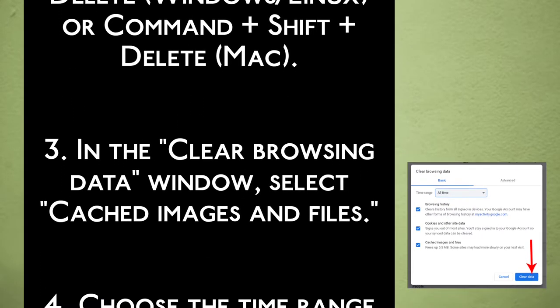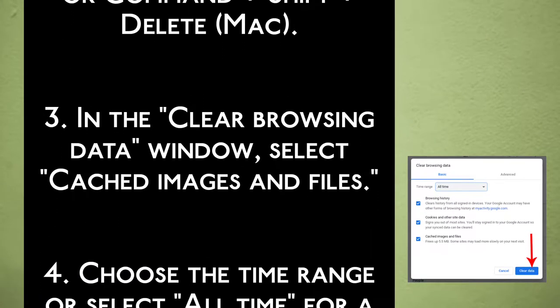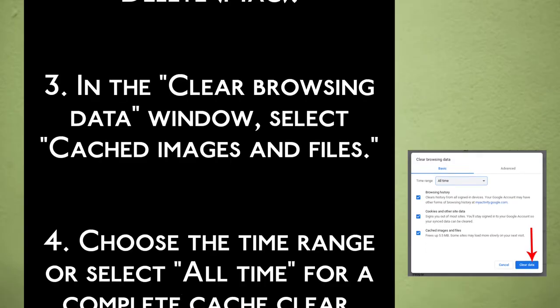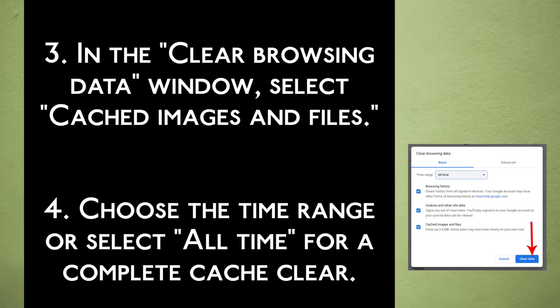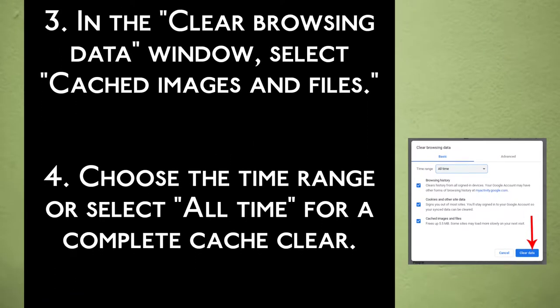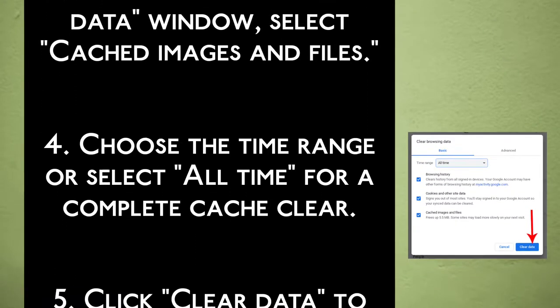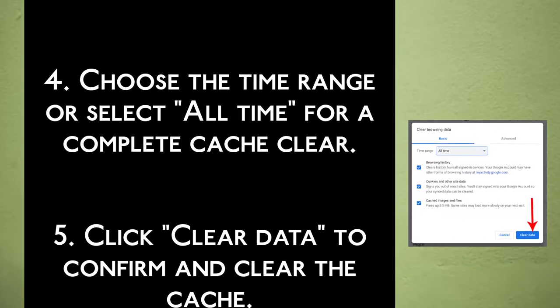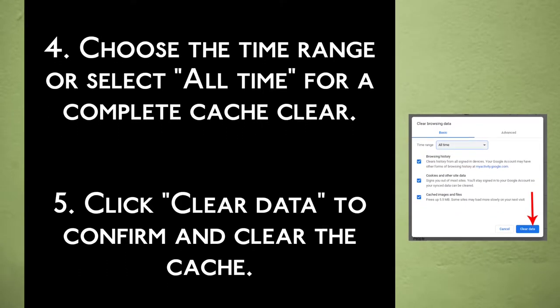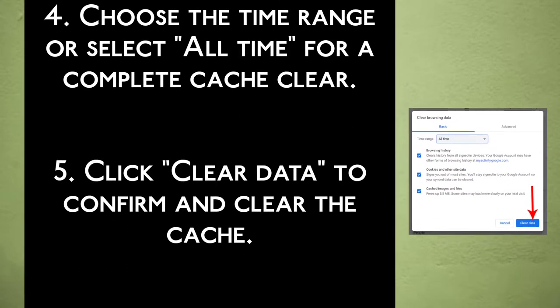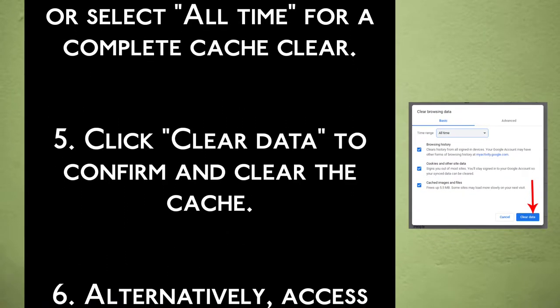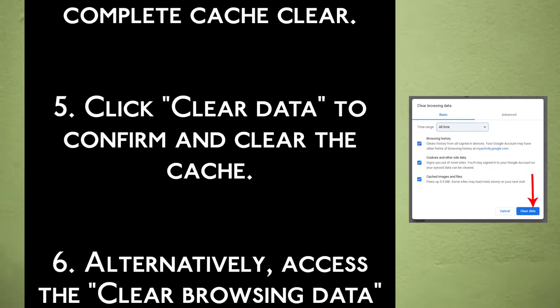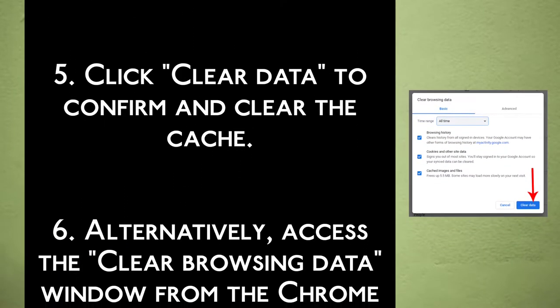Step 3: In the Clear Browsing Data window, select Cached Images and Files. Step 4: Choose the time range, or select All Time for a complete cache clear. Step 5: Click Clear Data to confirm and clear the cache.